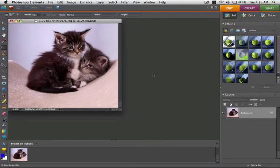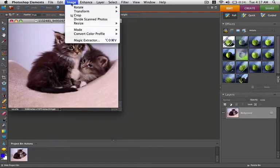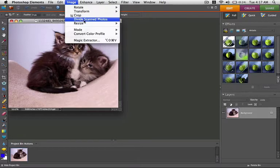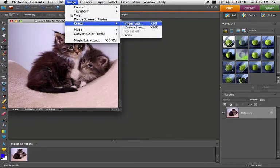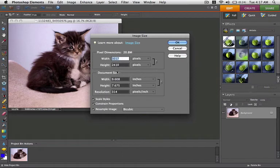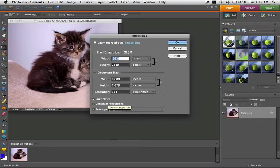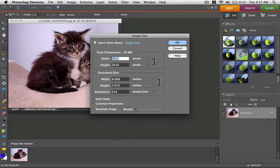Once the image is open, go to the Image menu and select Image Size. Make sure the Constrain Properties and Resample Image boxes are checked, and set Resample Image to bicubic.